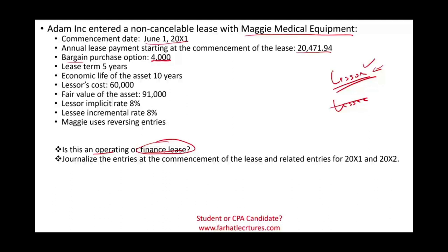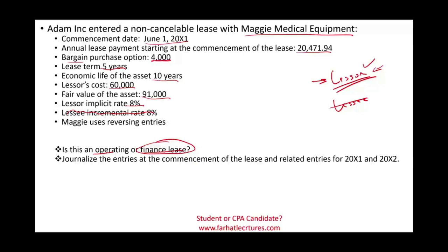The lease term is five years. The economic life of the asset is 10 years. So under the lease to asset life we don't qualify, but we qualify under the bargain purchase. The lessor's cost is $60,000. This is important because we're doing accounting for the lessor. The fair value of the asset is $91,000 if Maggie wants to sell it. The lessor implicit rate is 8%. The lessee incremental rate is also 8%. And Maggie uses reversing entries.